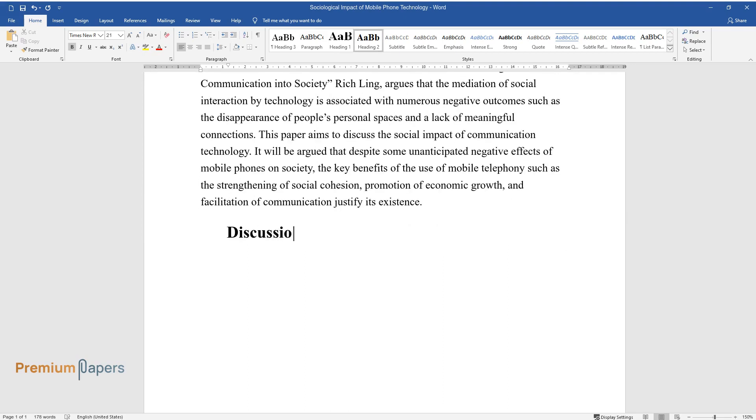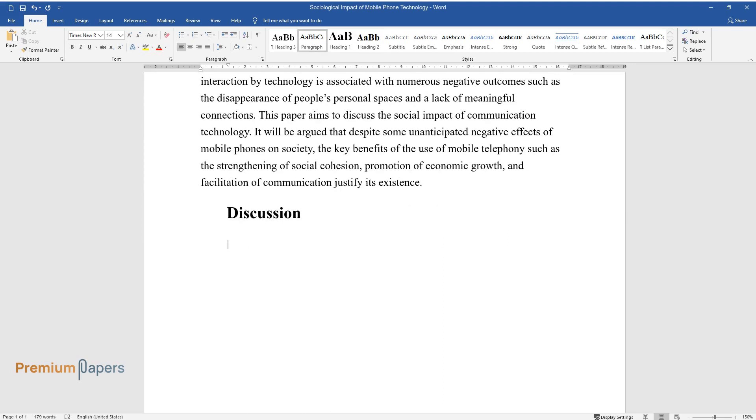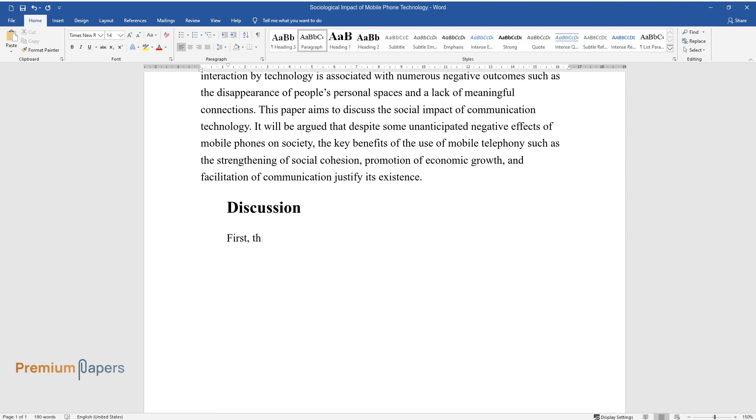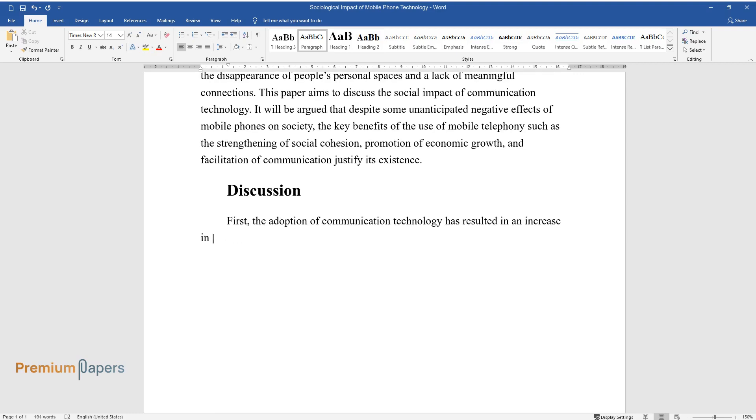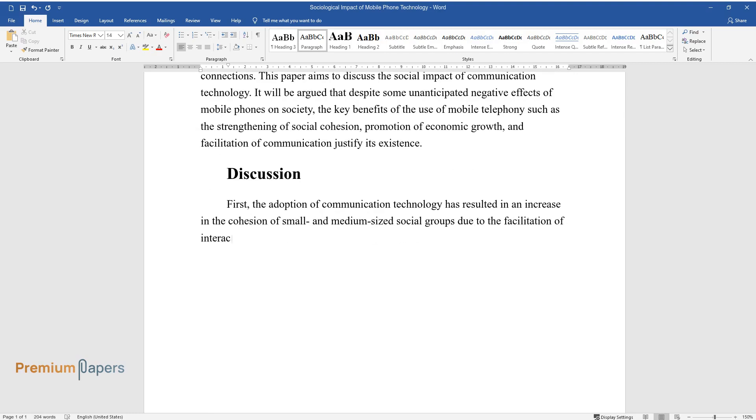Discussion. First, the adoption of communication technology has resulted in an increase in the cohesion of small and medium-sized social groups due to the facilitation of interaction between friends and families.